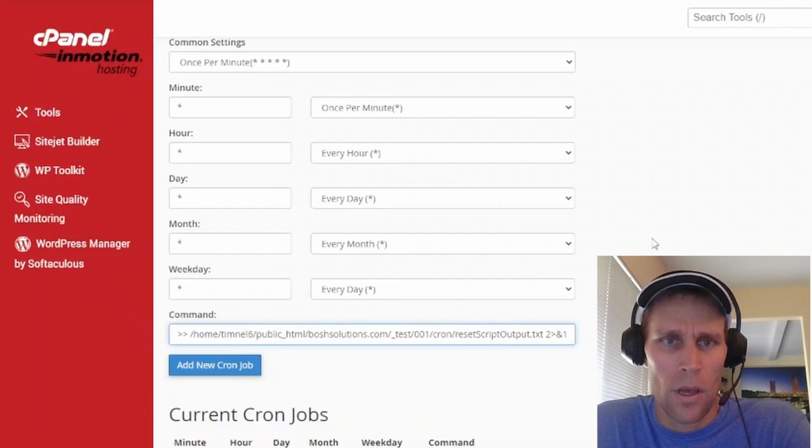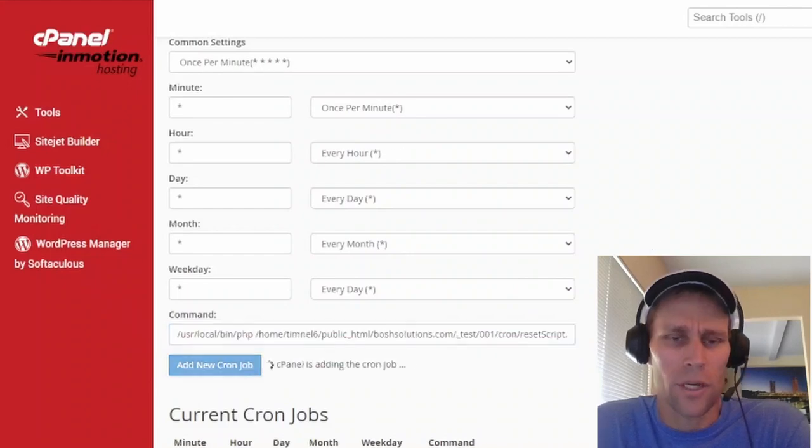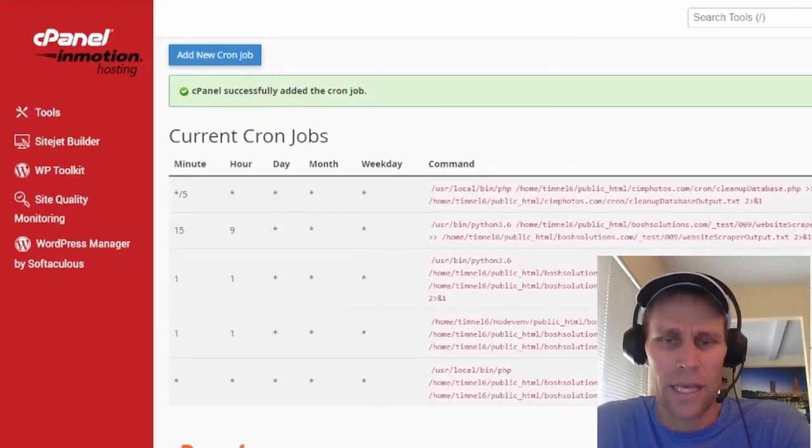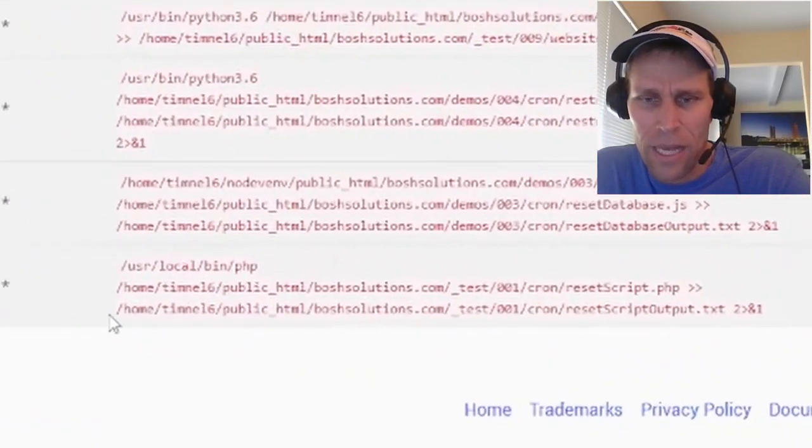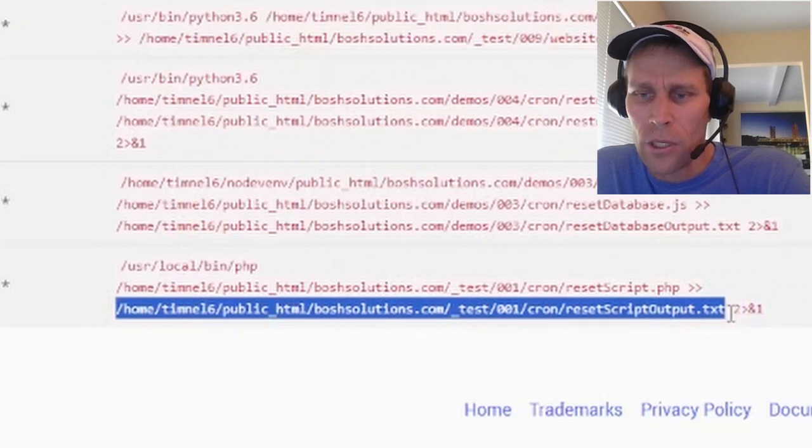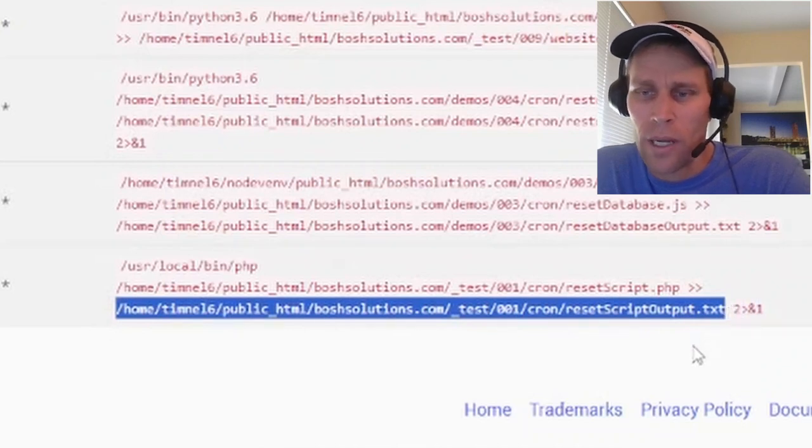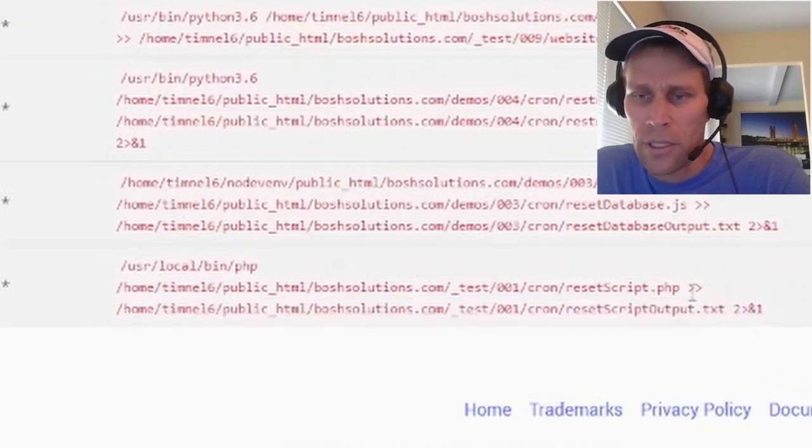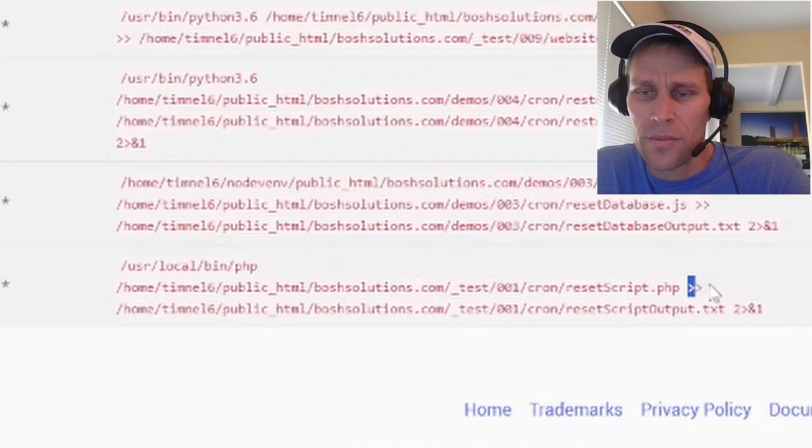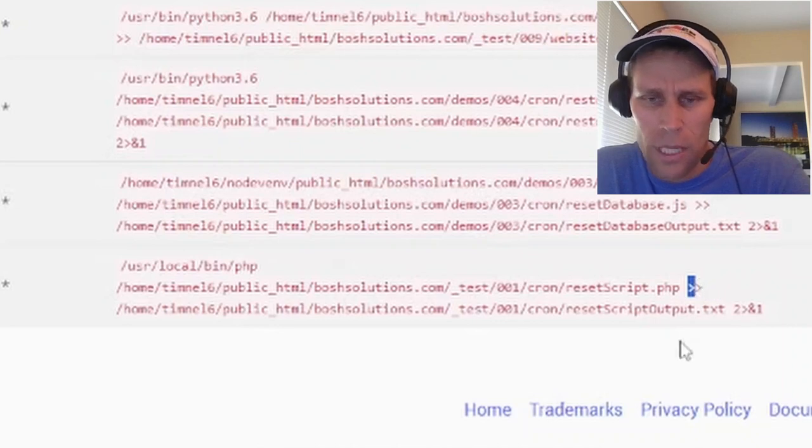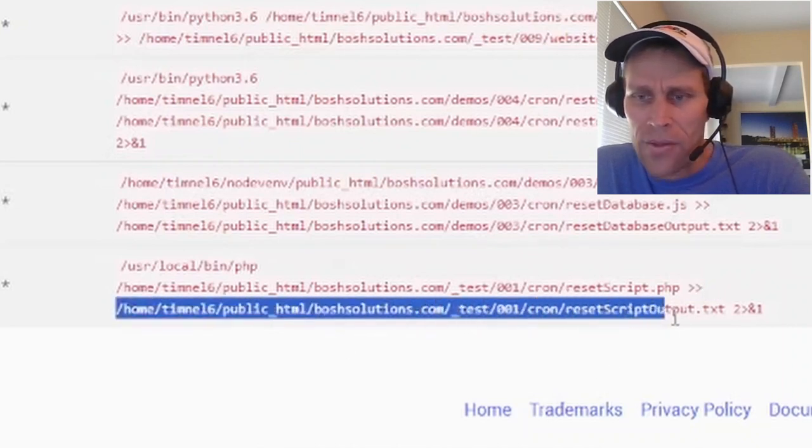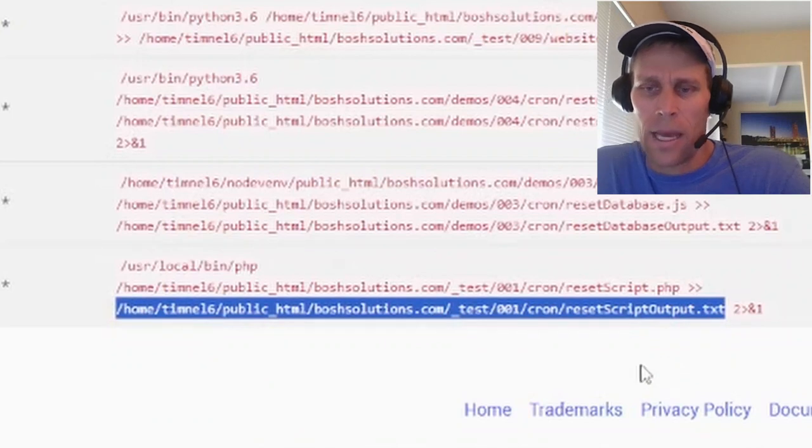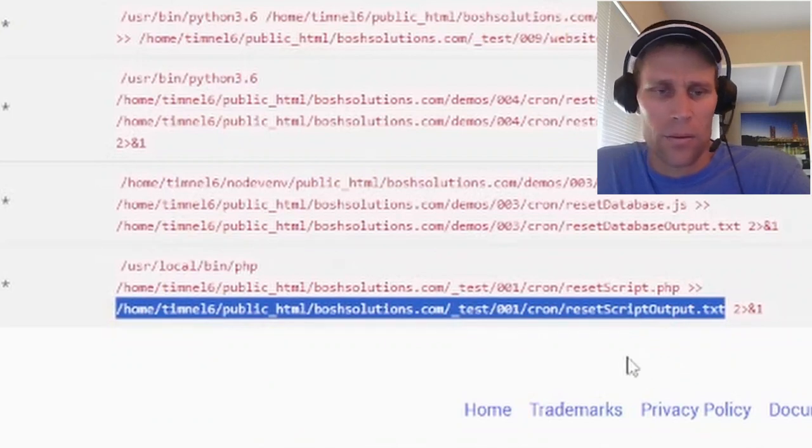Okay. So adding the cron job. It's added. This third argument is actually an output file. So it's optional. But I like to have it. Just do the greater than, greater than symbol. The chevron. And then an absolute file path to that output file.